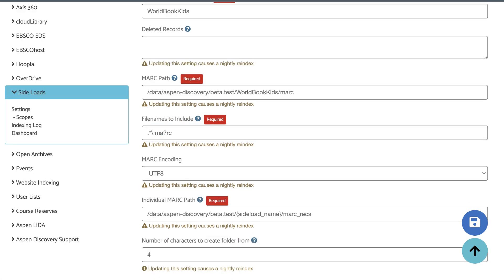Next, we're going to do the exact same thing to the individual MARC path field. Delete everything inside the curly brackets and then paste in your record URL component.